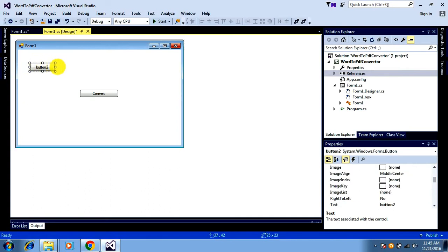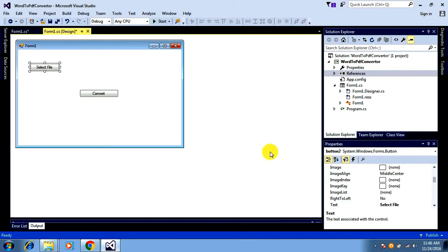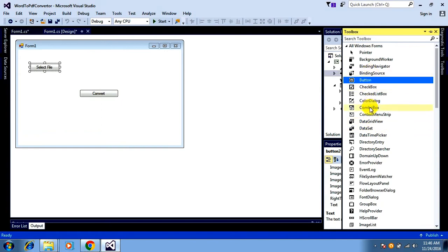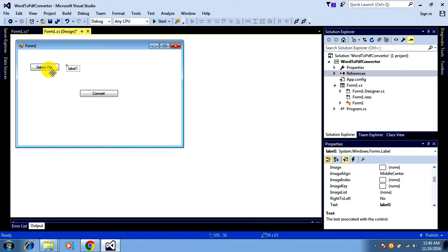I'm naming it 'Select File', and I want to have a label. On clicking the Select File button, I want to select the file which has to be converted and display that file path in the label. On clicking the Convert button, I want to convert that file to PDF format and save it in the location. That's my requirement for this video, and I've done the changes in the form.